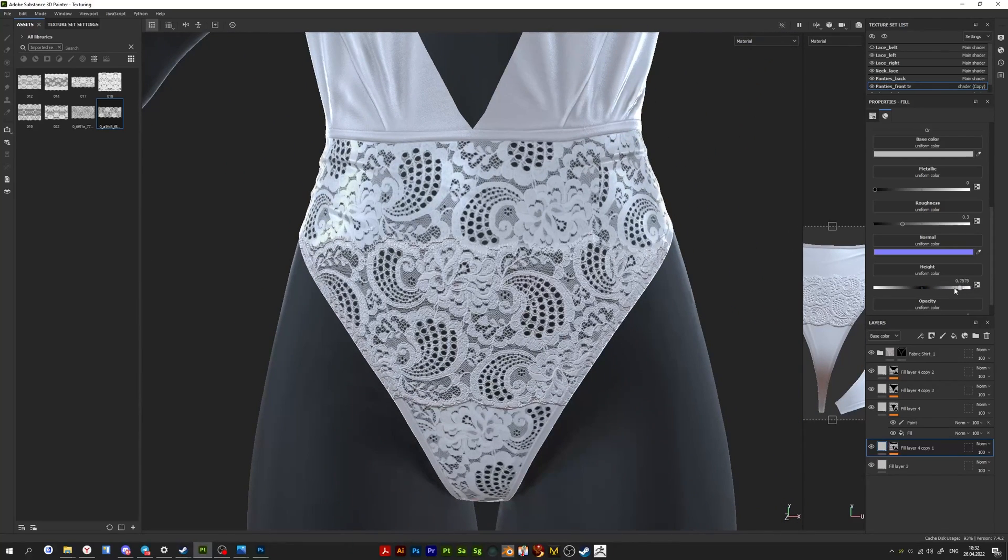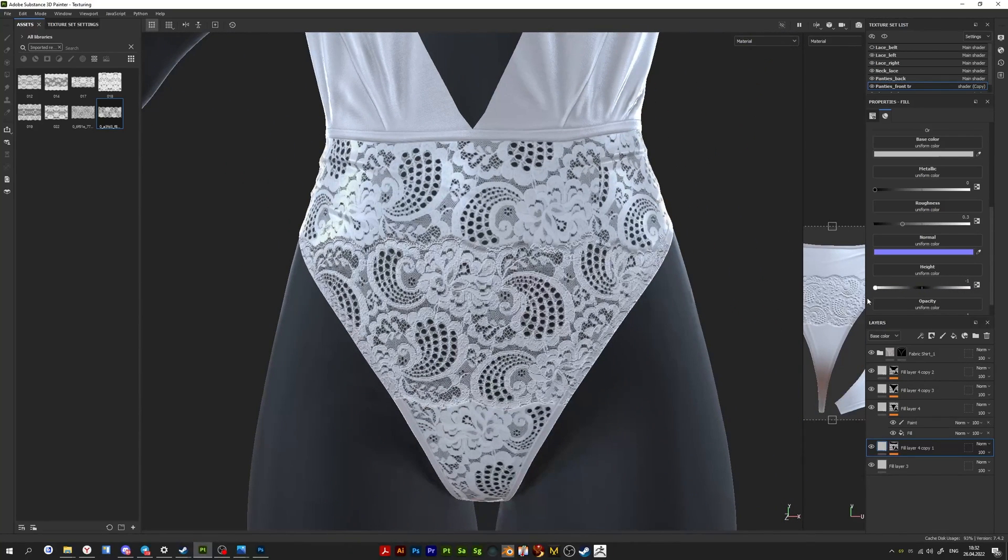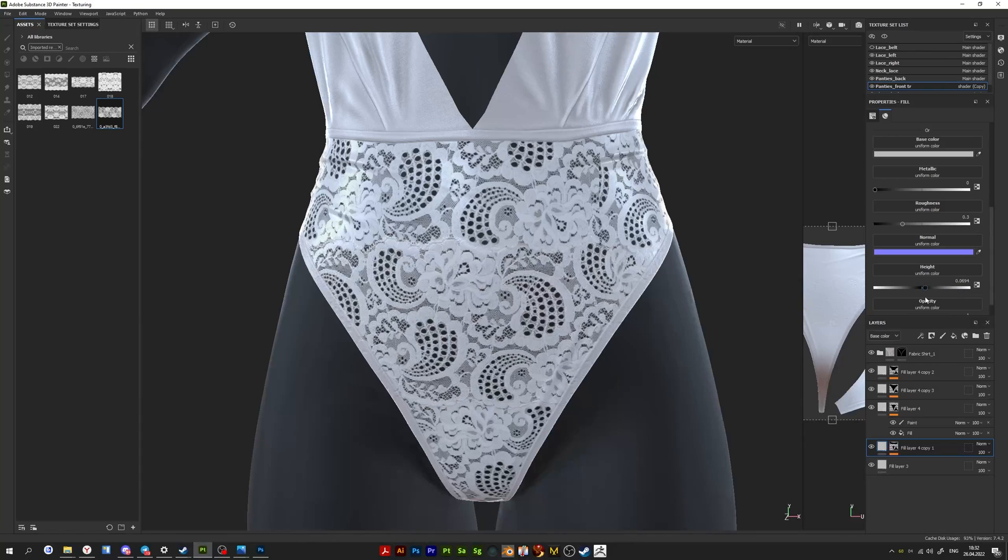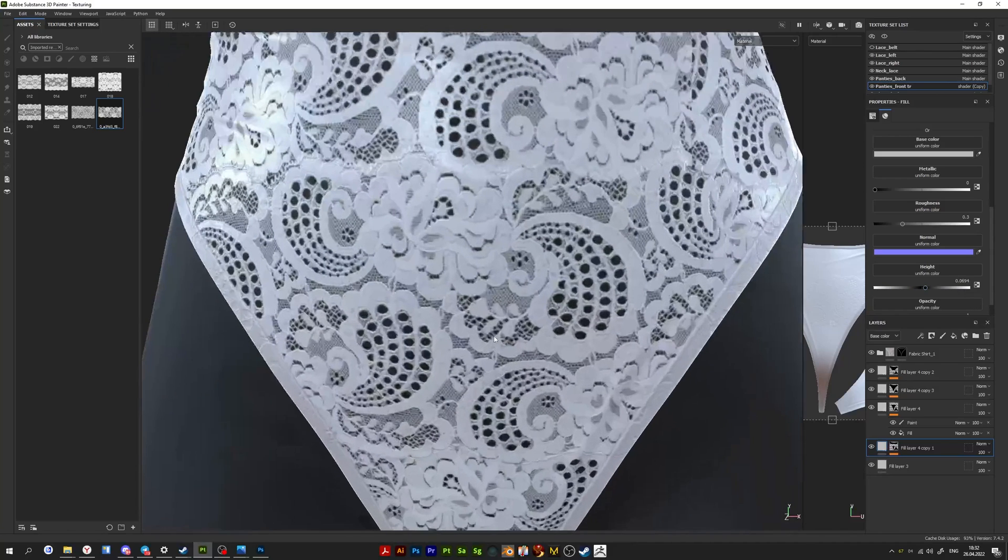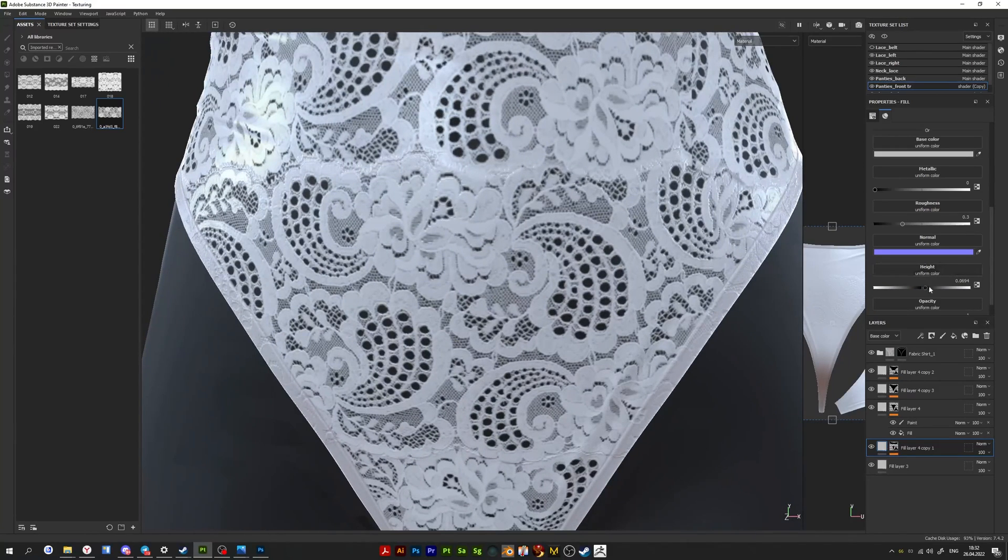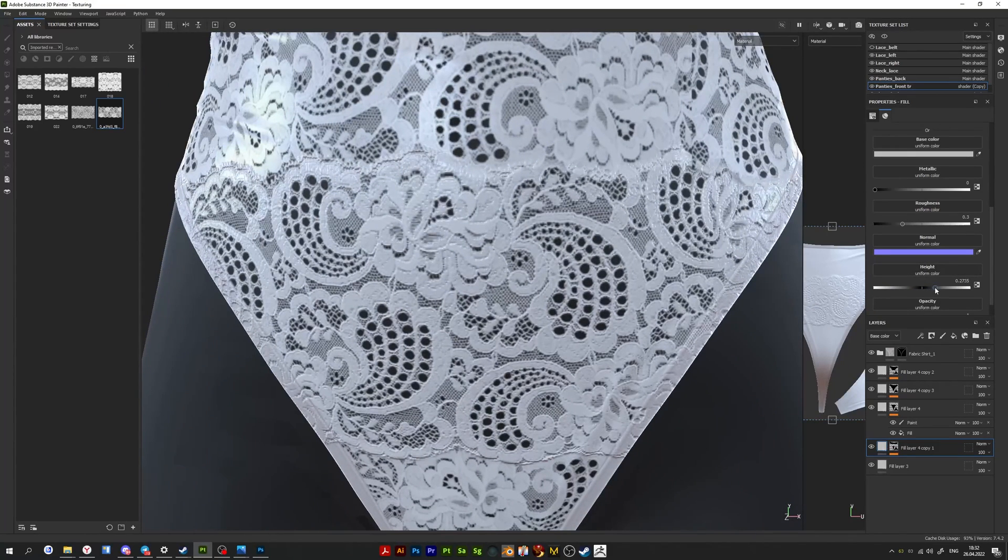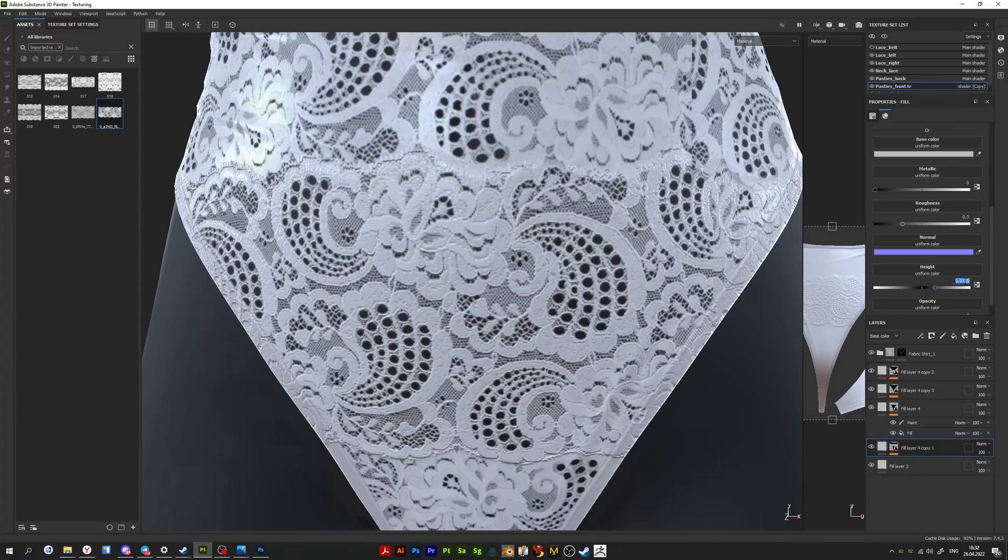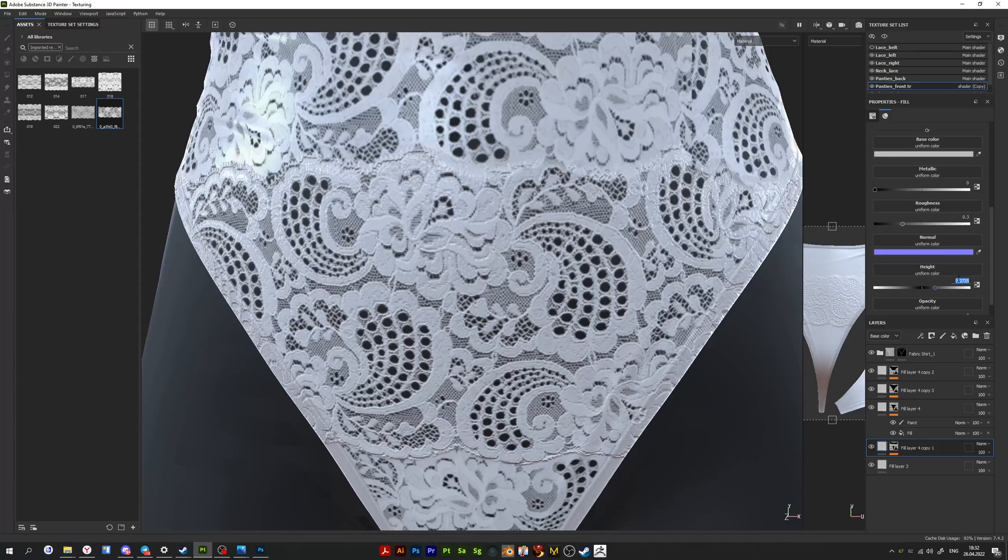Here or there, once you're satisfied, you can copy settings from this layer and paste to other layers if you have multiple lace layers like I am.